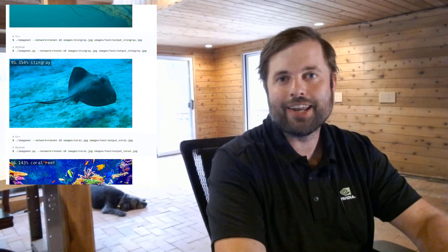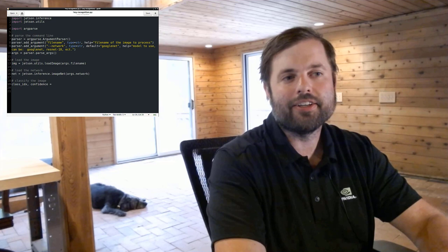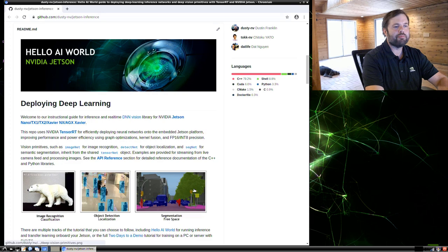Hey everyone, Dusty from NVIDIA here. In this video from the Jetson AI Fundamentals, we're going to be covering image classification on Jetson Nano using deep neural networks and then writing our own Python script that does recognition. Then we'll show real-time classification on a live video stream from a camera and play around with objects that you might have around your house or your desk. So with that, let's get started.